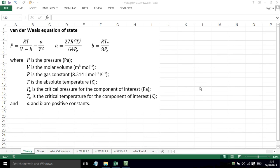In this screencast I'm going to talk to you about the van der Waals equation of state. This is an attempt to improve on the ideal gas law by introducing additional terms. The equation is shown here: P equals RT divided by V minus B minus A divided by V squared. And A and B are given by the terms shown here.